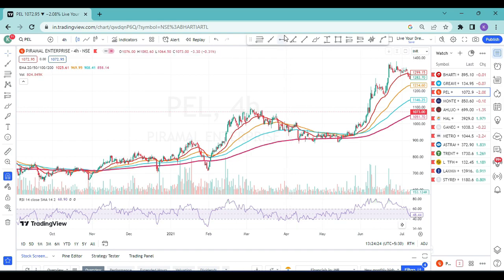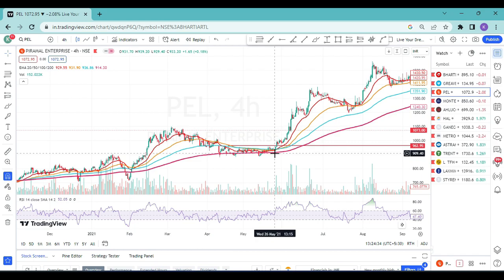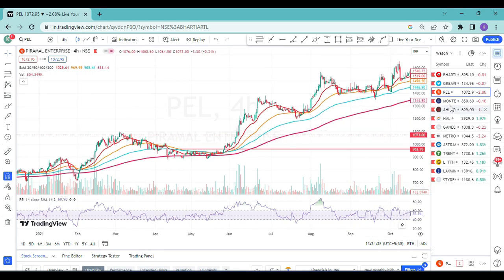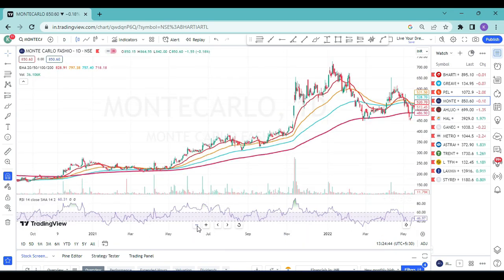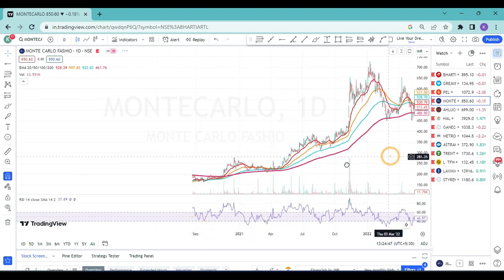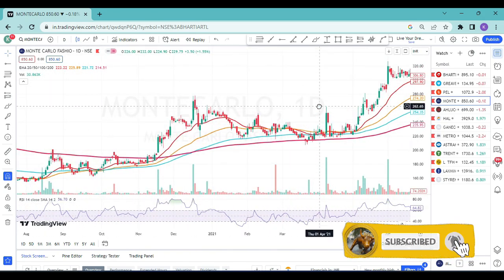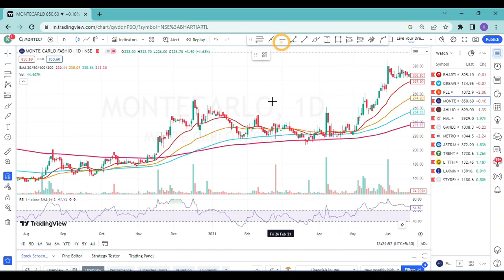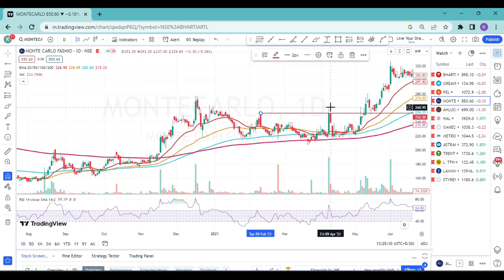Here's one more example — Monte Carlo Fashion on the daily time frame. I'm showing you recent examples of trades I personally took. From this price area it got a breakout, RSI also went up with a good volume breakout. It didn't sustain on the first candle — the second candle broke the high, and after that I took entry. My stop loss was at 270 and I easily achieved a 1:3 target.